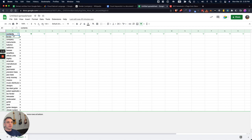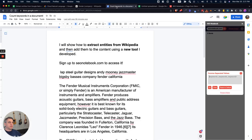So now that I have these entities, I'm going to select them, and I'm going to go over to the tool. This tool, I will show you how to extract entities from Wikipedia, and then using this tool, we can add them to the content.